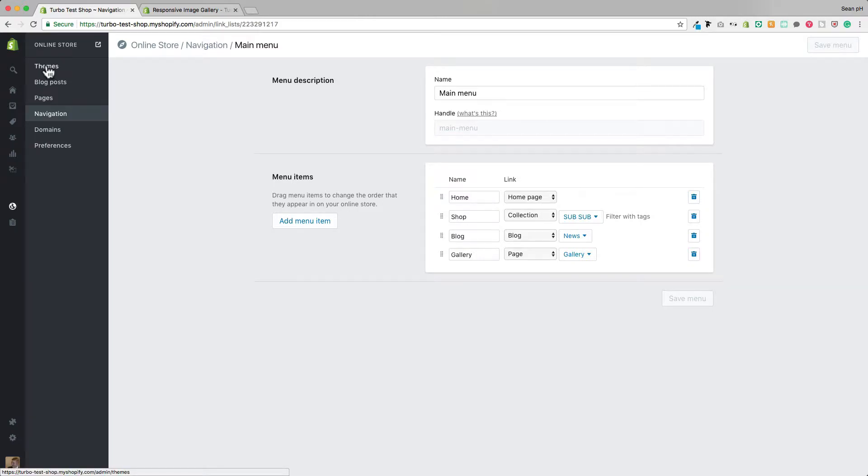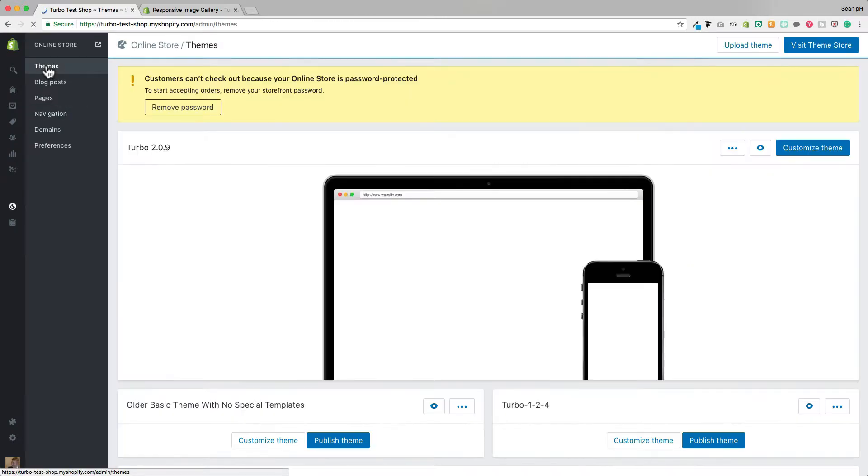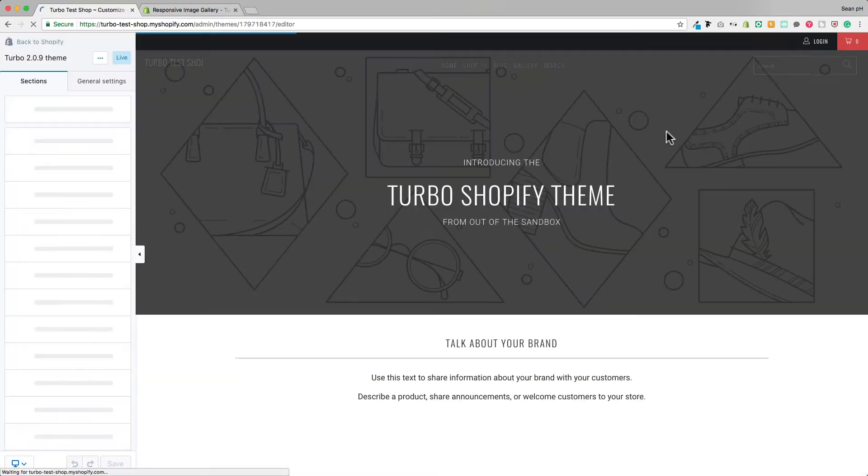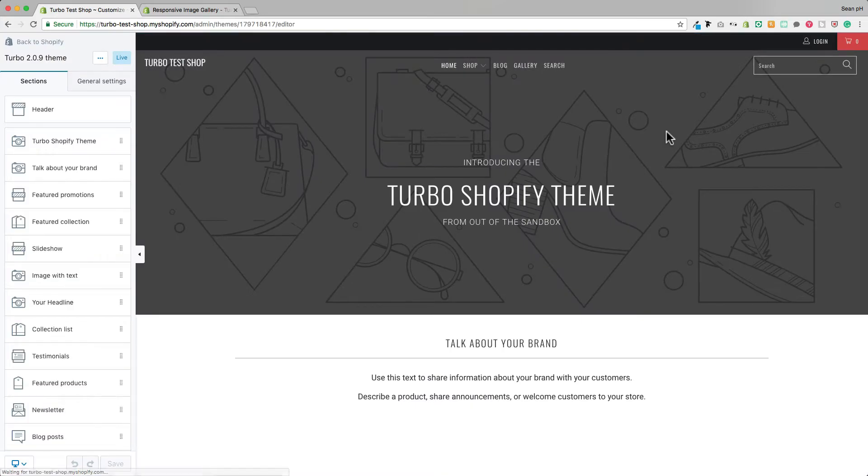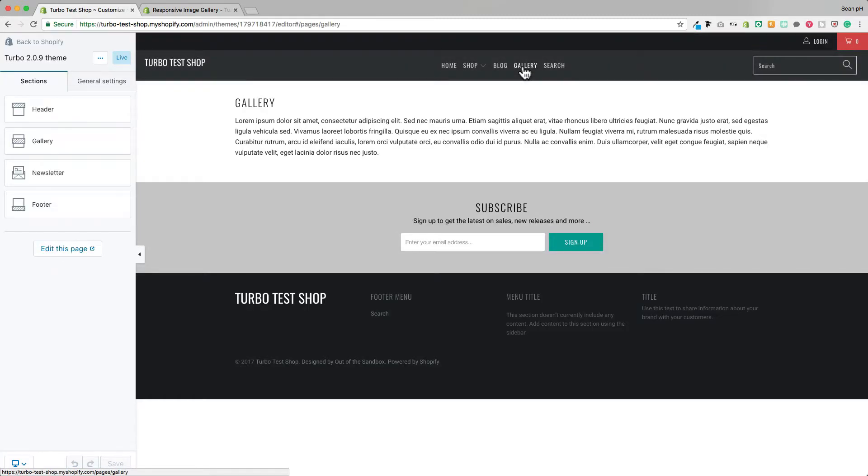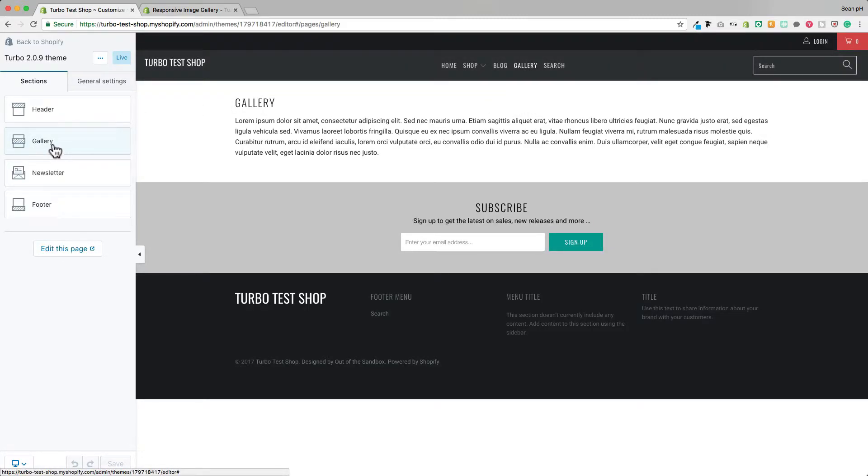Now when I jump over to themes and customize theme to access the settings of that gallery page I just navigate to the gallery page using the link I've created and we see here on the left the settings have changed to reflect the gallery template.